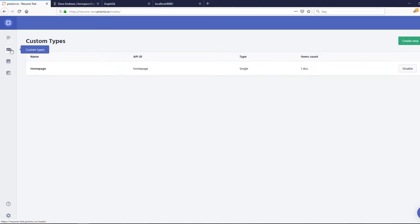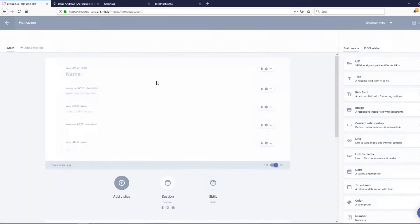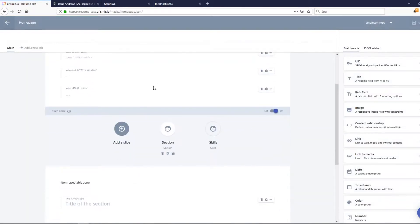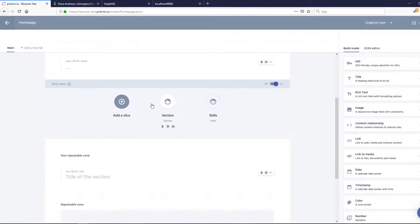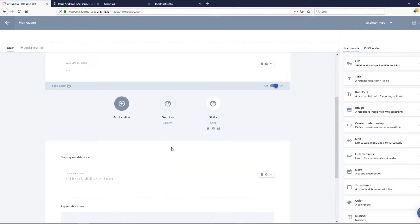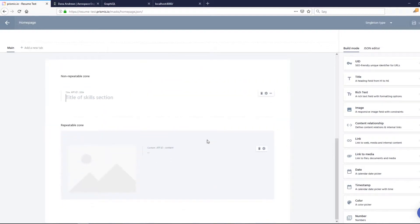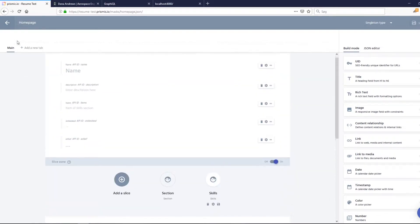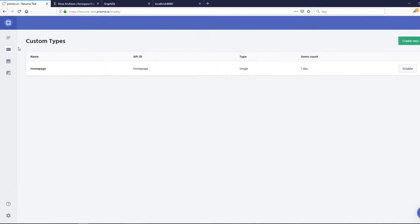Go to custom types and basically just add a new section called skills. Just drag a title here and drag a rich text to the repeatable zone — basically what you did in the last video.